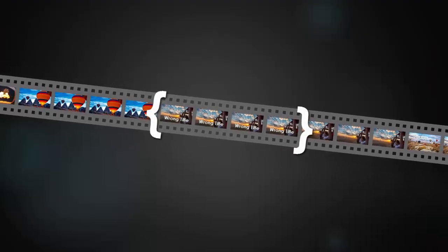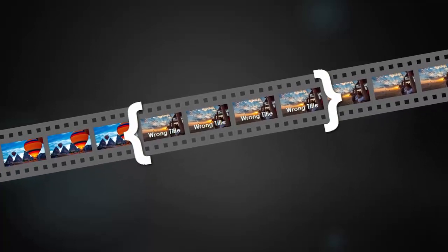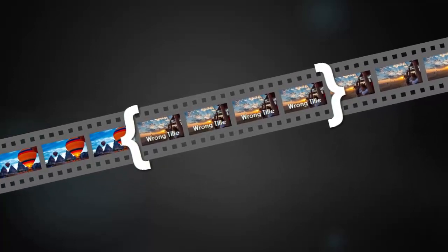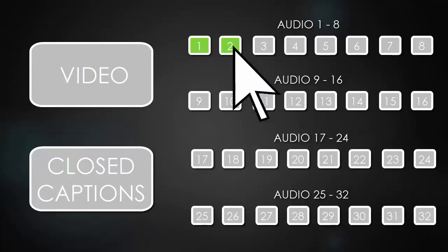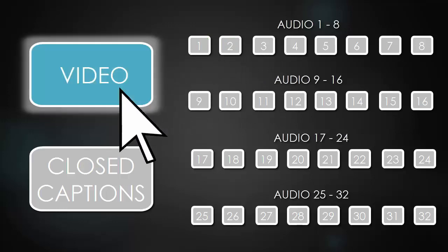Set in and out points around the section to be changed. Turn on the destination tracks—in this case just the video needs to be overwritten.